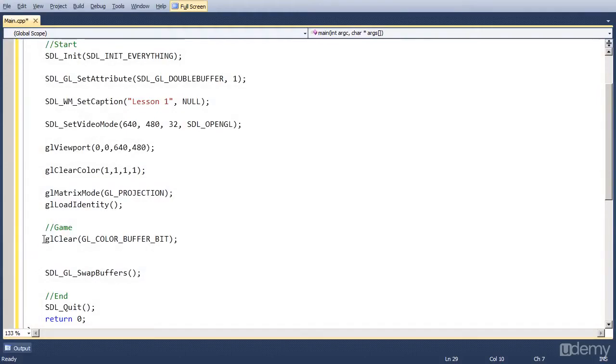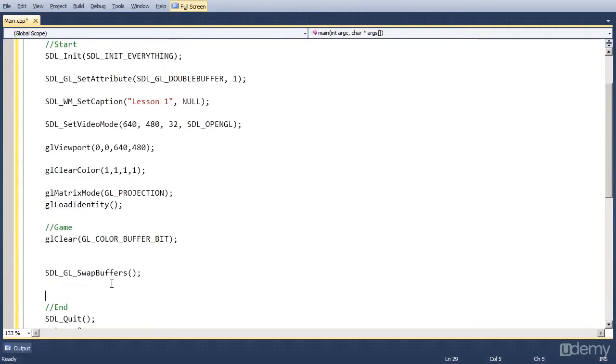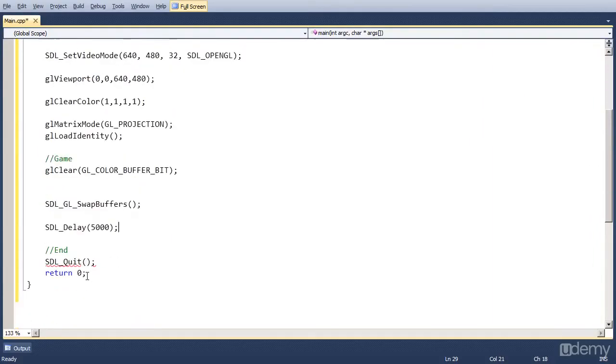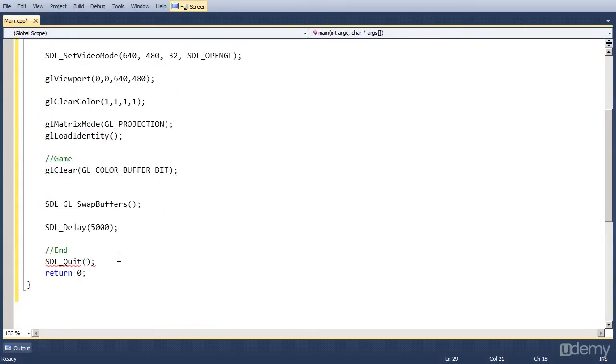After we clear the screen, swap the buffers, which actually doesn't really do much now, we want to wait for a few seconds. We did that in the last episode. And that is with SDL_Delay. And now the number of milliseconds we are going to wait. Let's put in 5000 milliseconds, which is 5 seconds. And that's our program.